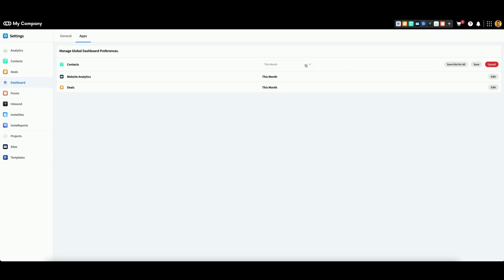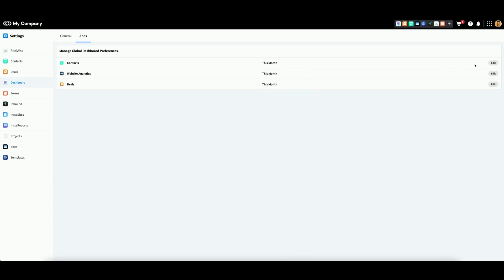For example, if we set contacts to this month and click save, it will show all contacts updates within the widget for this month only.